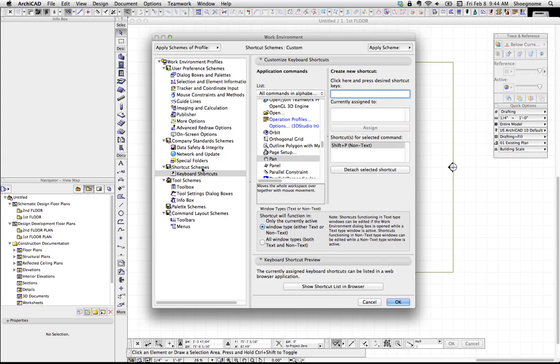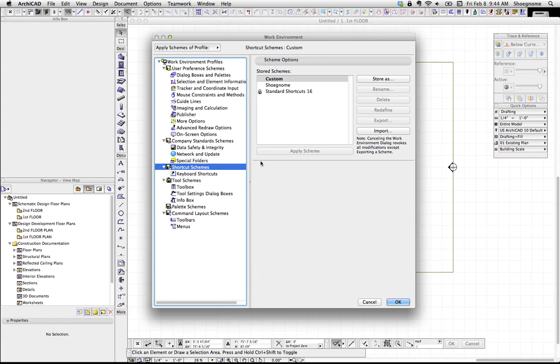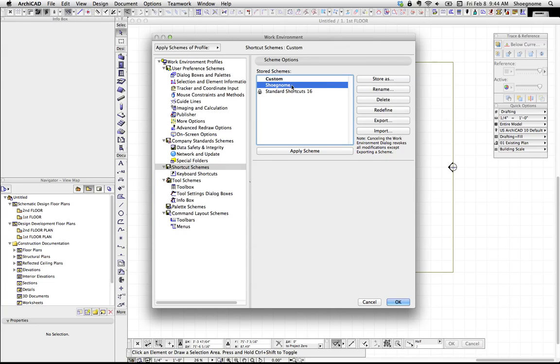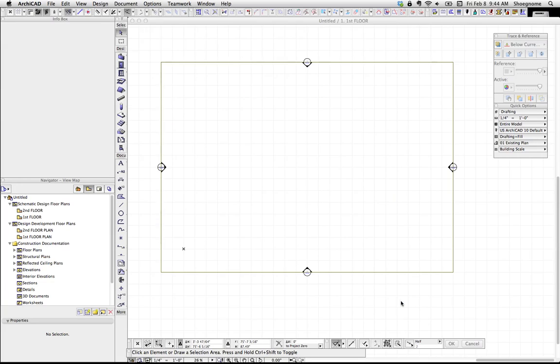And then if we go back to Shortcut Schemes, we'll notice that my scheme has gone to Custom. If I wanted to overwrite my saved scheme, I'd just select that and hit Redefine. I'm not going to do that. But if we just go ahead and hit OK.